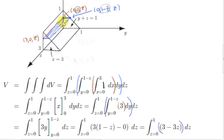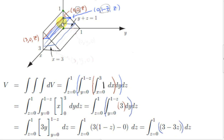So 3 times (1 minus z) is the area of a horizontal cross-section of our prism. It's obviously not constant — it depends on z. So we have to sum the areas of all these planes from z equals 0 to z equals 1, considering infinitely many horizontal cross-sections. Summing all of them — integrating with respect to z from z equals 0 to z equals 1 — will give us the volume of the entire region.